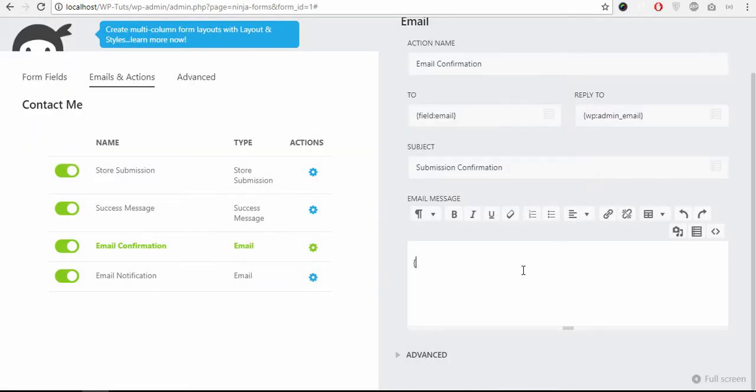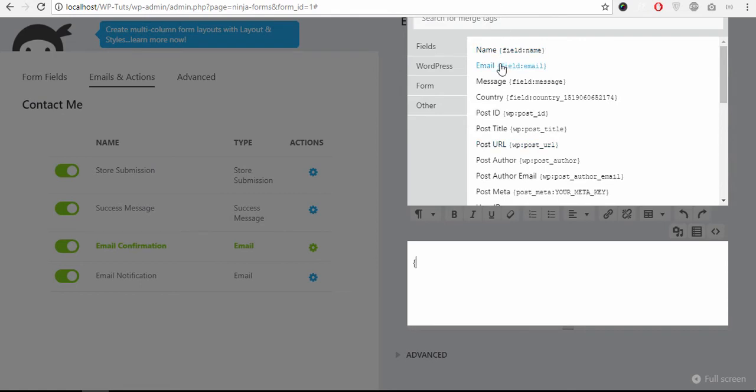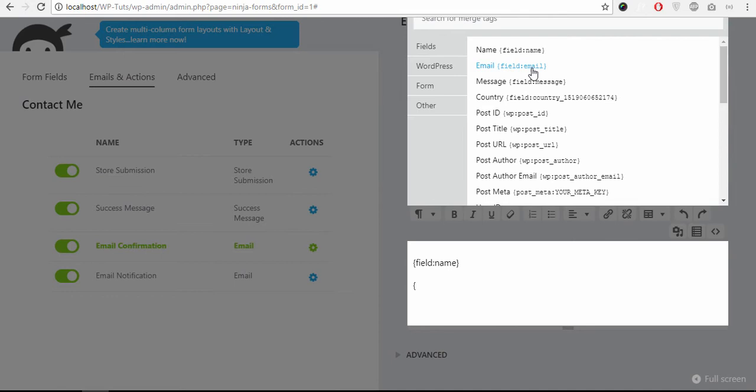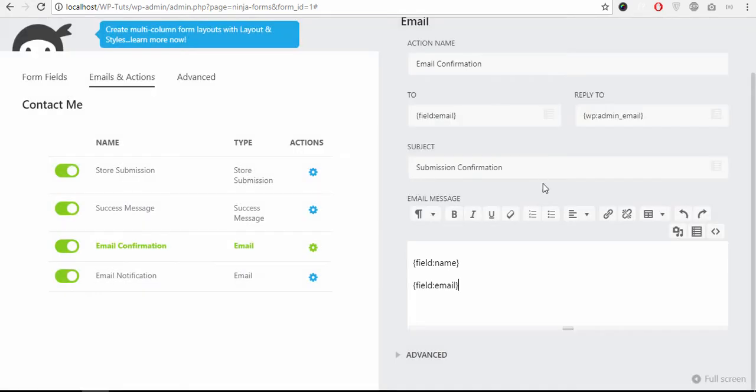Email or admin email, you can set the fields here. Instead of sending all fields, you can change it to just the name and email.